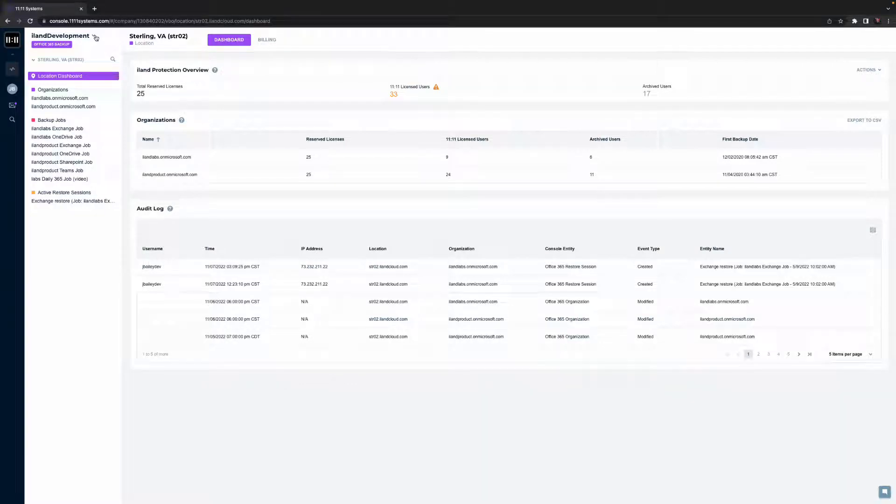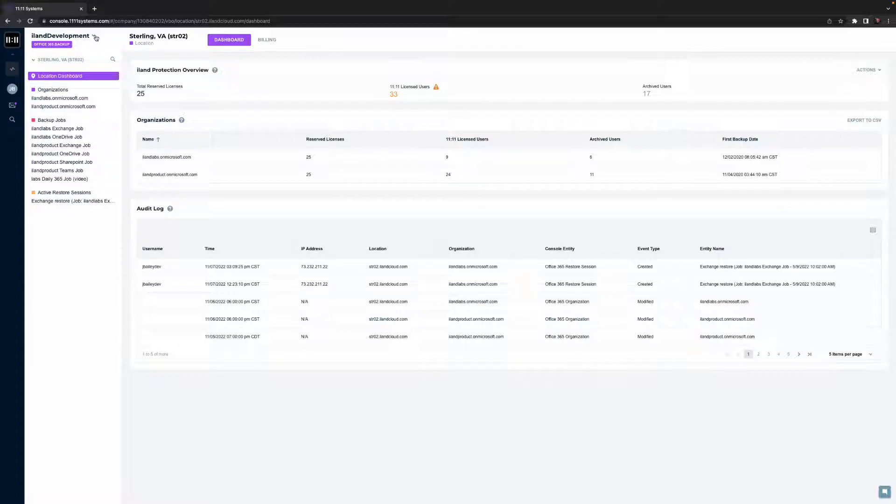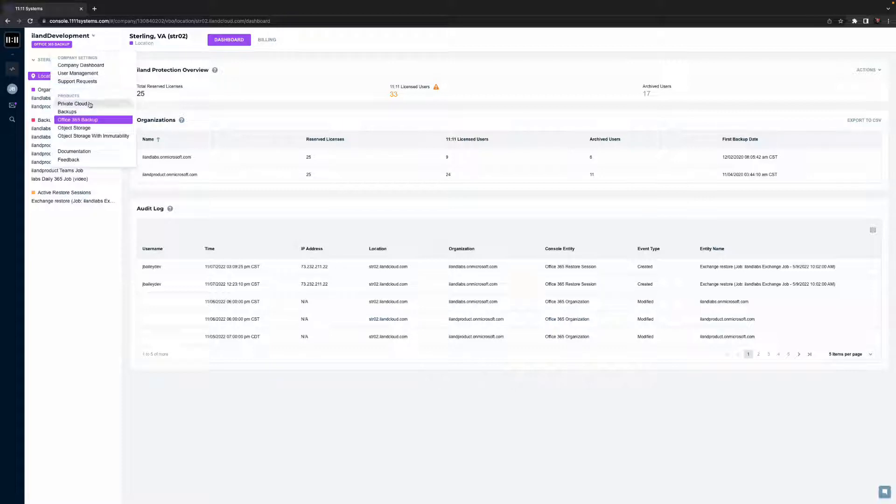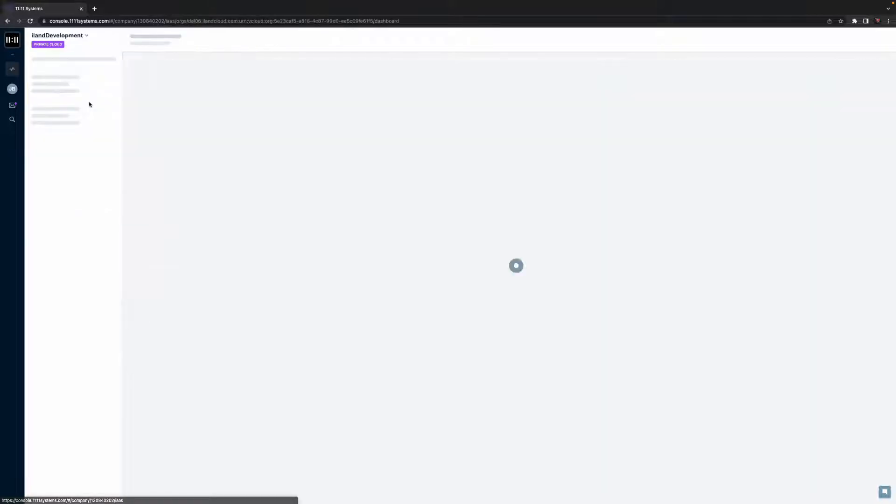Welcome to a walkthrough of the 11.11 Cloud Console focused on 365 data protection and recovery. The 11.11 Cloud Console is a single, unified interface, purpose-built to facilitate global management of all 11.11 cloud solutions.